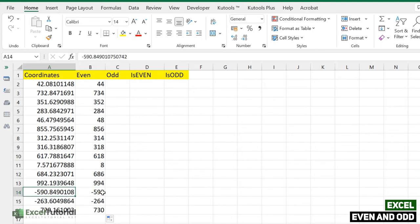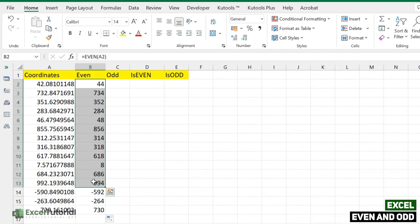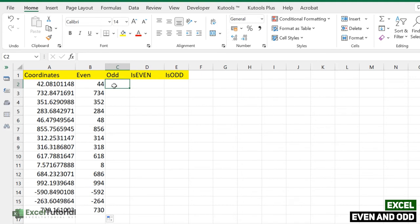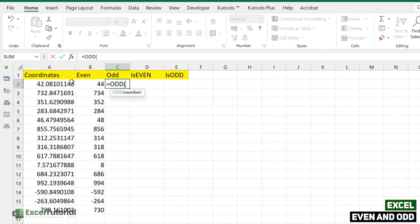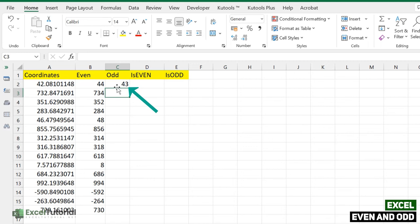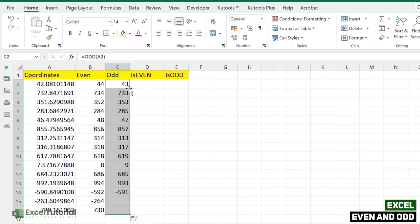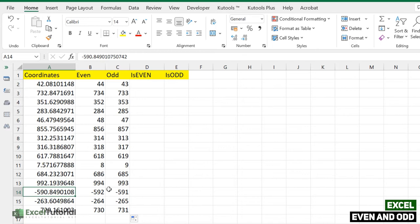Applying EVEN to all values, you can see negative numbers are rounded down and positive numbers are rounded up. Moving on to the ODD function — it works the same way, rounding a positive number up and a negative number down. The function takes only one argument: the number. For example, 42.081 rounds up to the nearest odd integer.